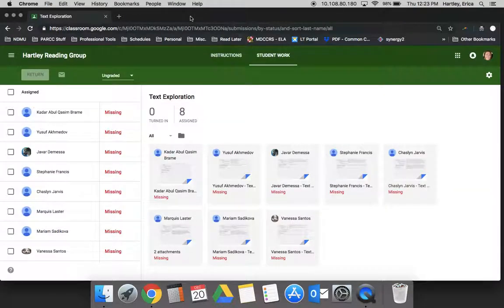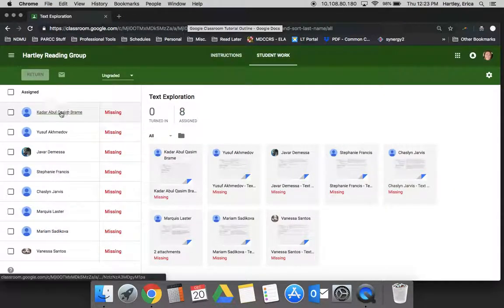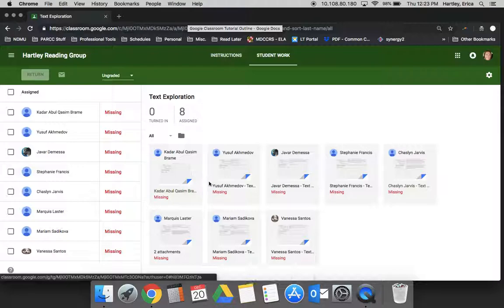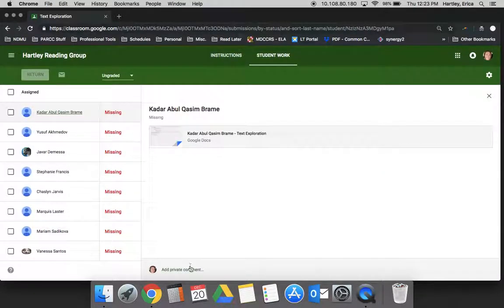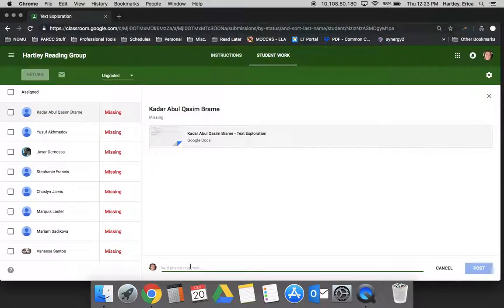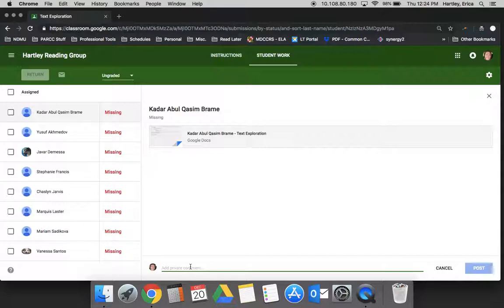You can also access a student individually by clicking here, and then here's another way that you can add a comment to them. A lot of times I would just provide their feedback right here as opposed to on a document.